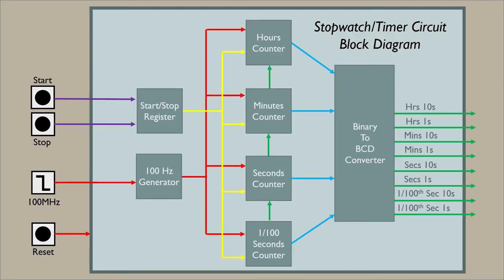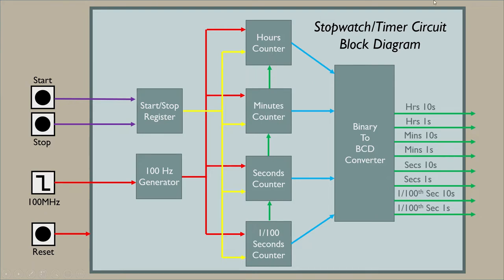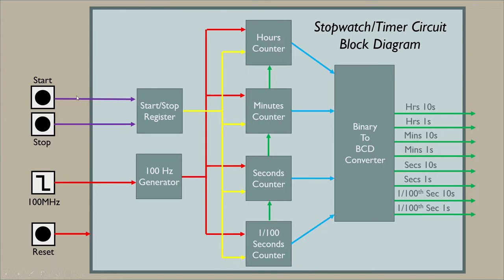Here's the block diagram for the stopwatch timer circuit. I'm going to have hundreds of seconds, seconds, minutes and hours. Just like I did before with previous ones with the VGA clock and also the seven segment display, I need these values to be BCD values for the seven segment display. I just went ahead and created a binary to BCD converter. All the outputs are being converted before outputted. I have a start stop register here, so I have a button that will basically be an SR latch, set reset. Start's going to set it, stop's going to reset it.